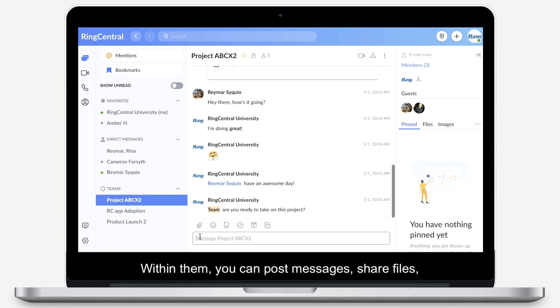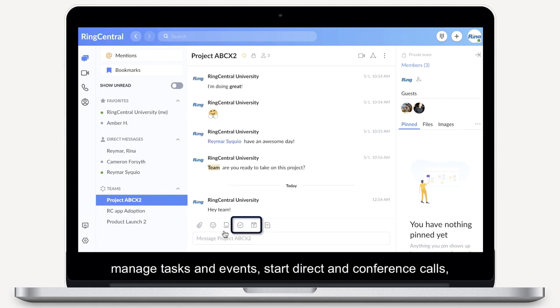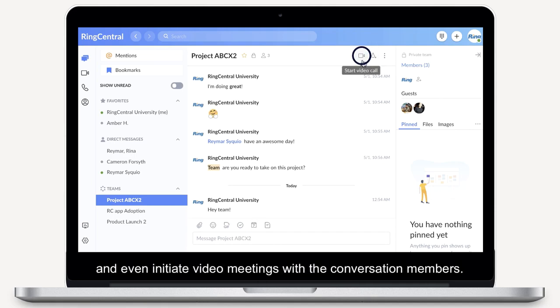Within them, you can post messages, share files, manage tasks and events, start direct and conference calls, and even initiate video meetings with the conversation members.